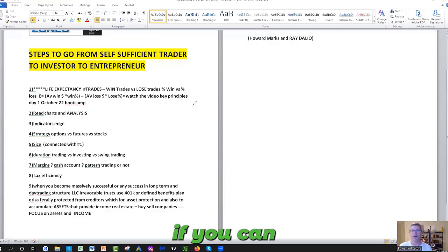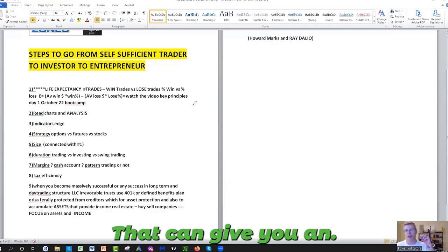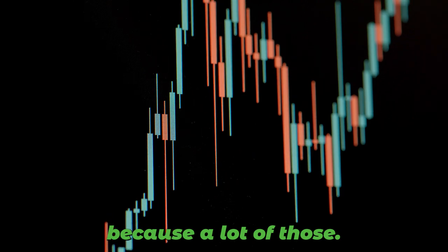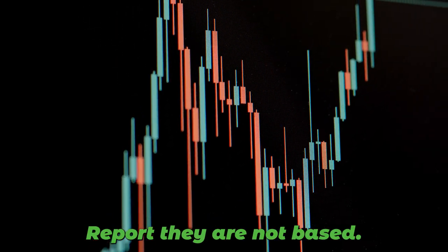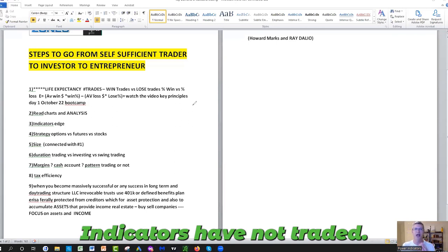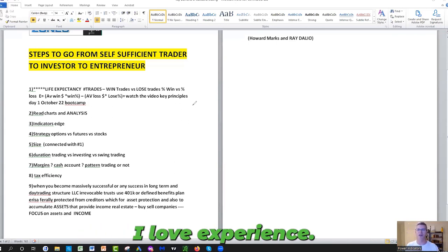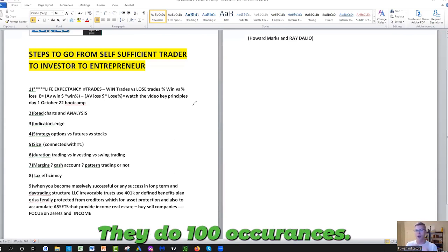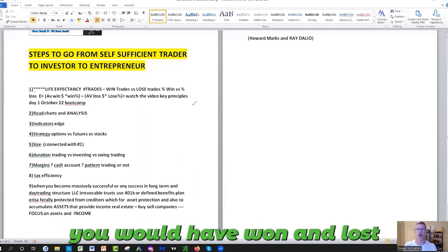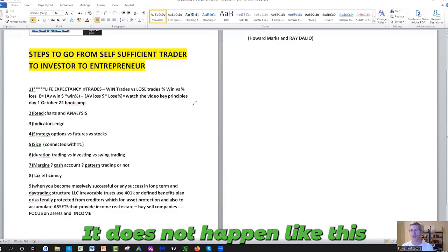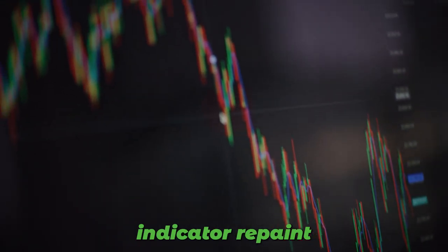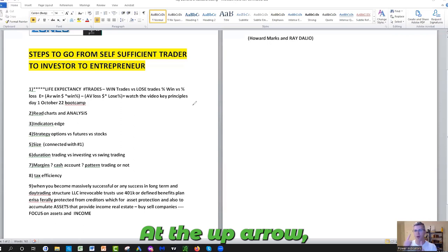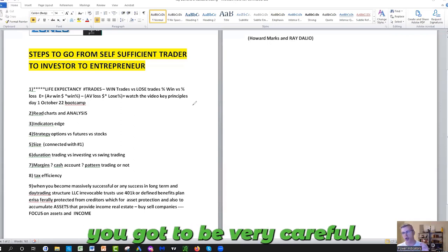Number three: If you can find good indicators that can give you an edge in the market, it's not easy because a lot of those indicators repaint. They are not based on real money trading. The people who create those indicators have not traded with live account, real account, and live experience. They run those into a trading journal like Trader's Edge. They do 100 occurrences and they tell you how many times you would have won and lost, but in real trading it does not happen like this. A lot of those indicators repaint, meaning if you look at the up arrow, down arrow, they come at the end of the move. You've got to be very careful of those indicators that repaint and have no life, real account, real money experiences on the line.